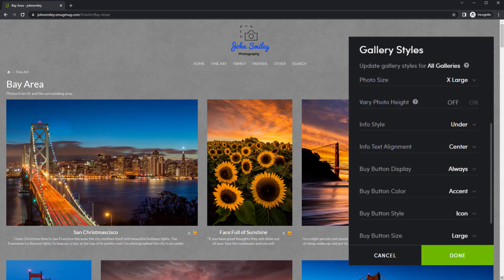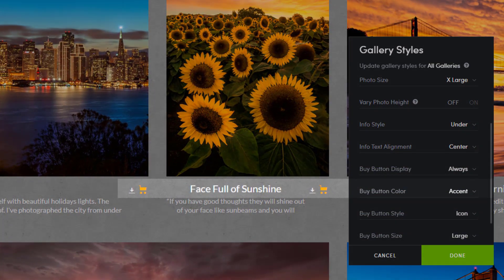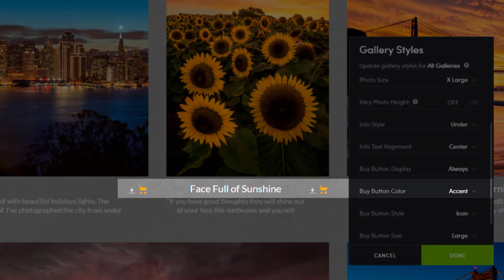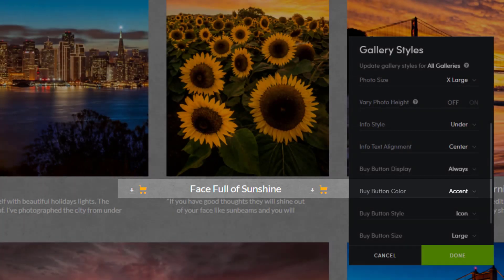By changing the buy button color to accent, we see the little shopping cart icon change from white to orange.